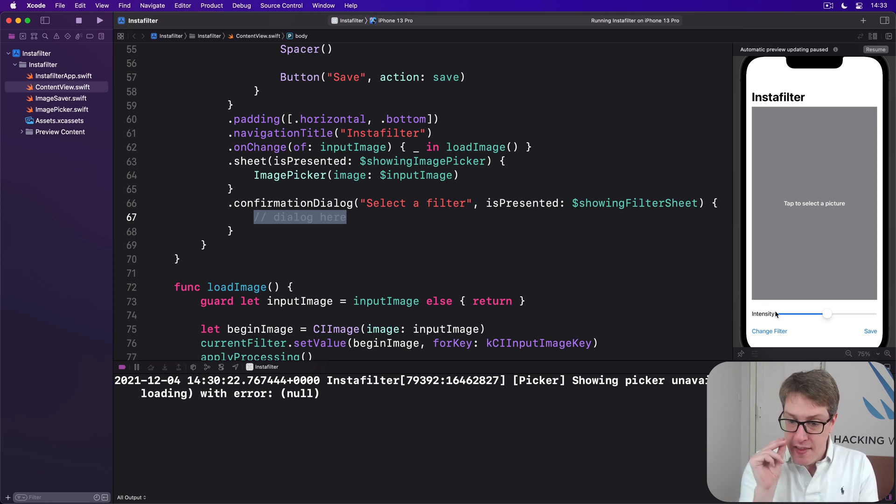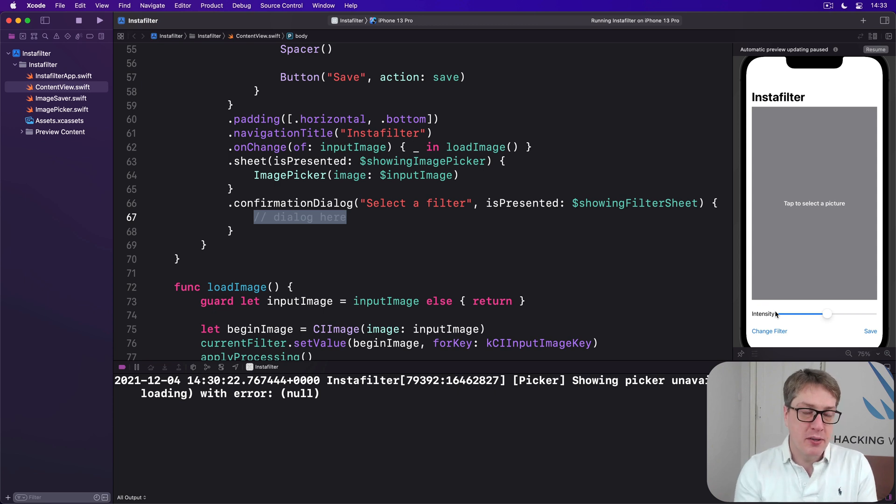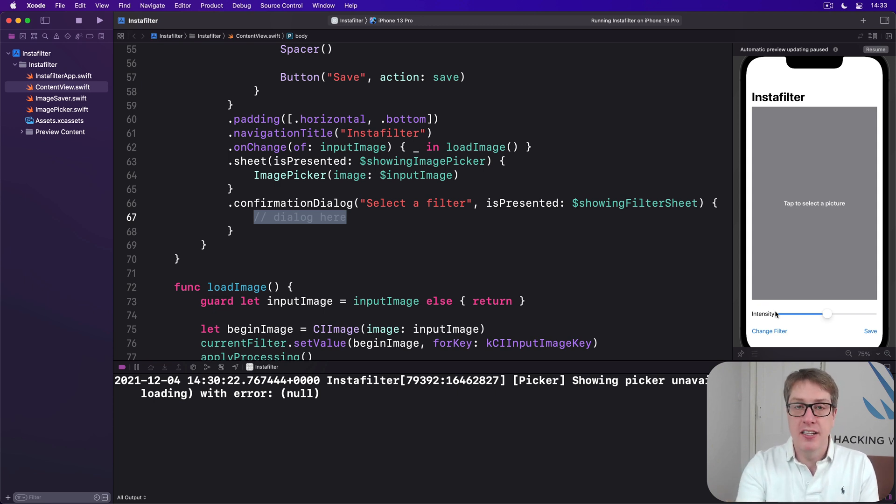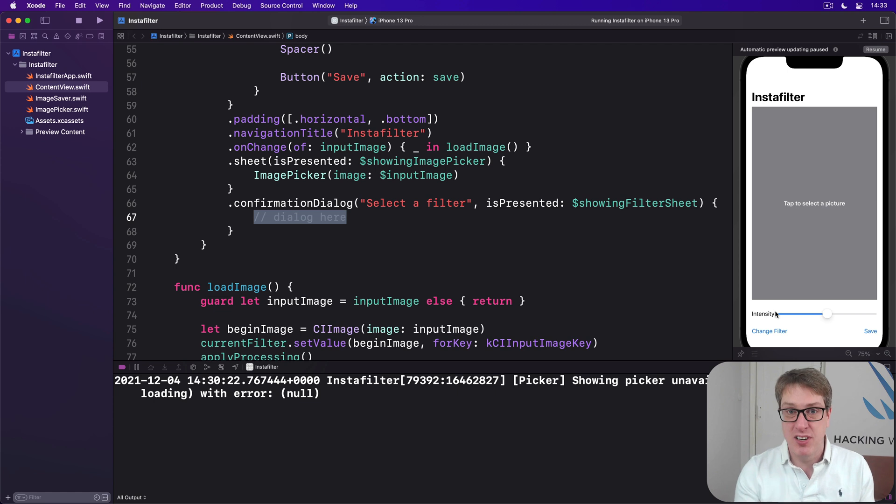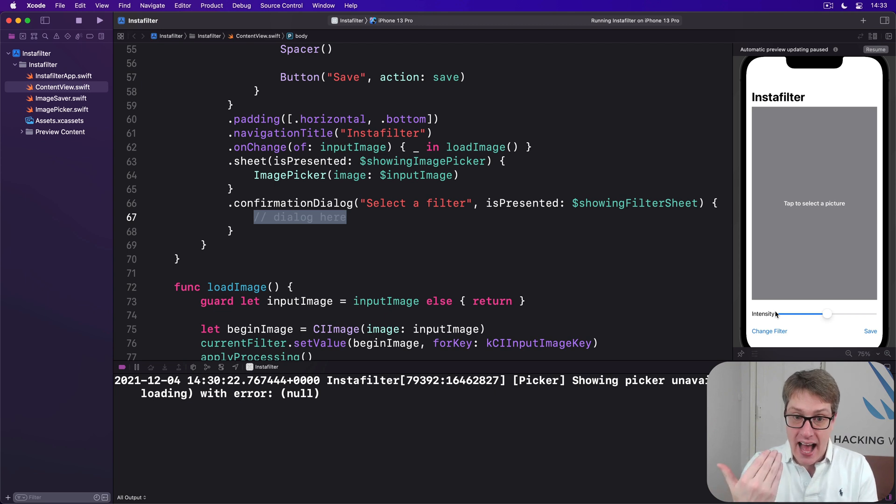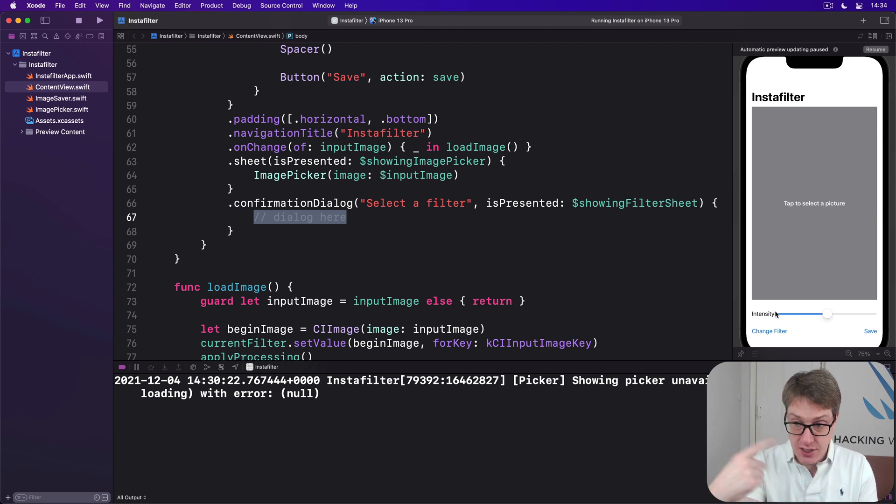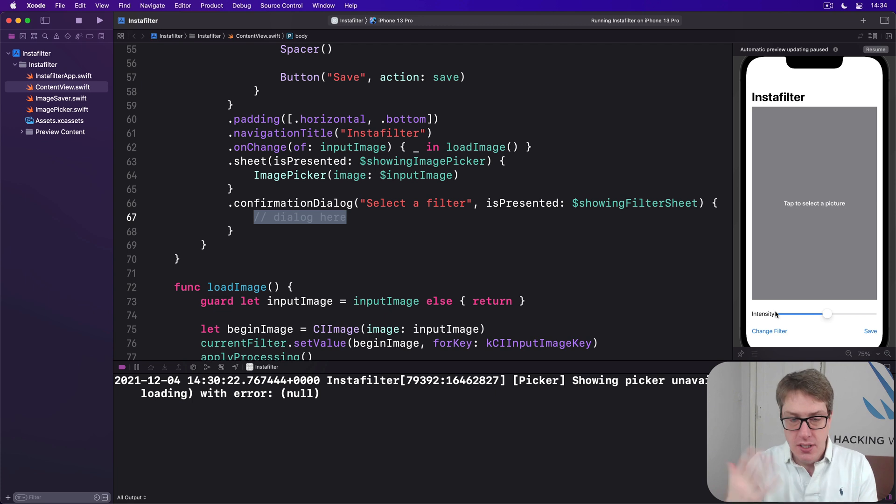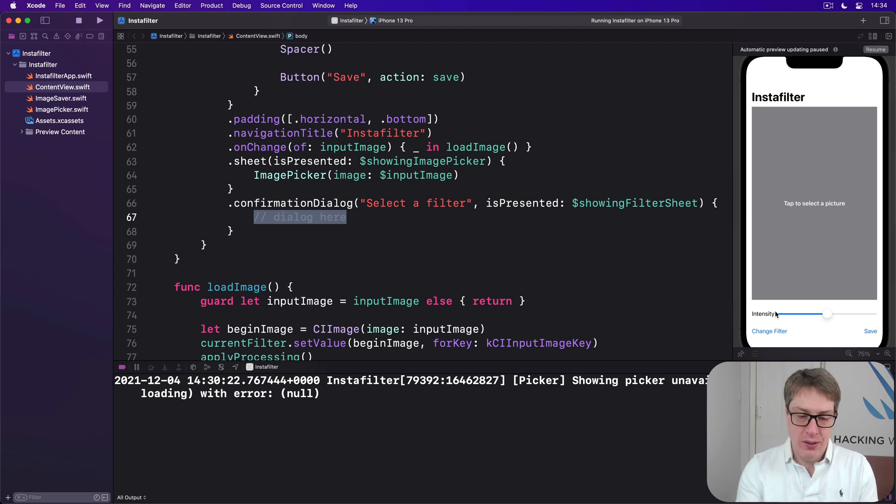Now, in terms of what to show inside our confirmation dialog down here, we can just pass in an array of buttons, just like an alert. We could also pass an optional message, again, just like alerts. For the dialog in this particular app, we want users to be able to choose from other kinds of core image filters that we've pre-selected as being good options. And when they choose one, we want to activate it immediately and apply it immediately.